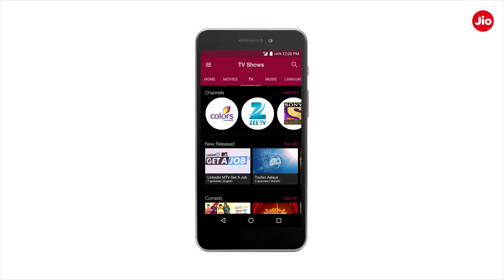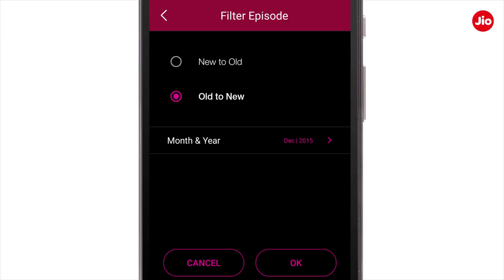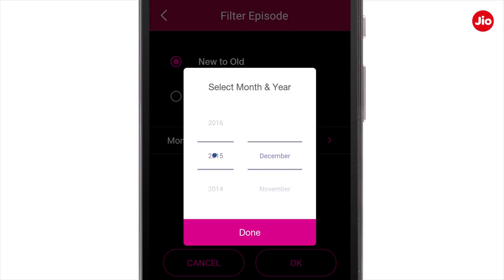For TV shows which are not released season-wise, you can search for an episode using the month and year filters. For instance, select Nargin 2 and tap on any of the episodes. Using the filter icon, you can sort the episodes from old to new or new to old. Alternatively, you can tap on month and year and enter the year and month from the pop-up to search an episode.